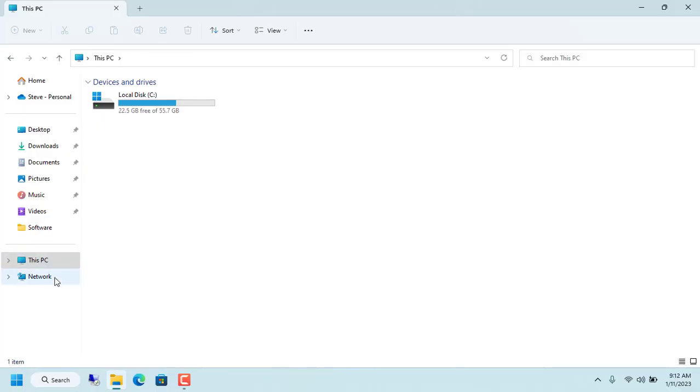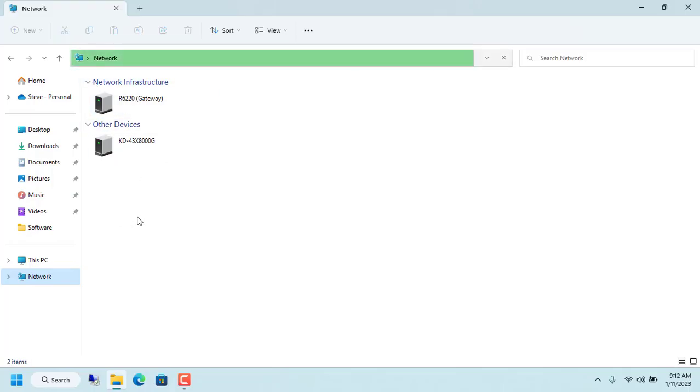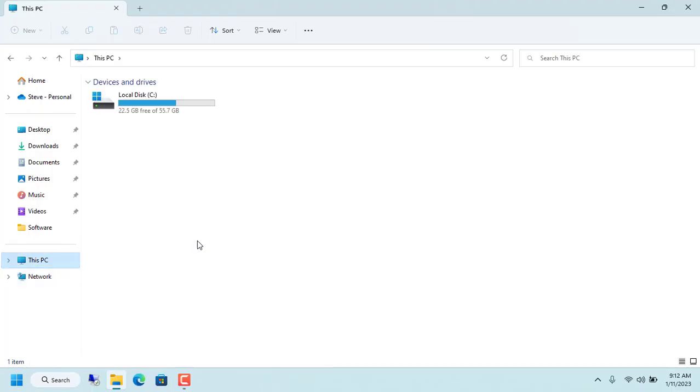But from another computer in my local network, you can't see the target computer. So how to fix this? Please set up the target computer as follows to solve the problem.